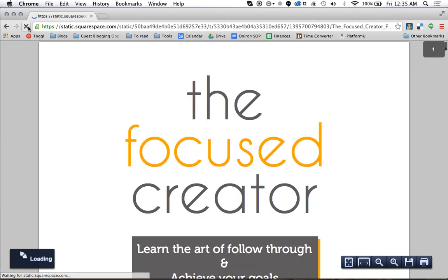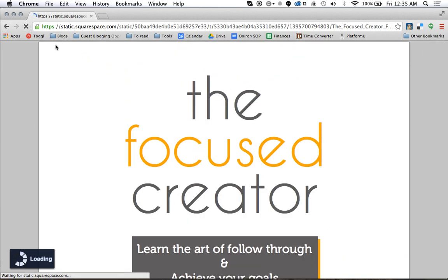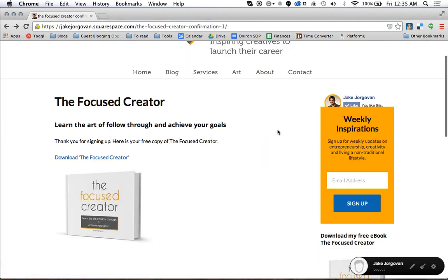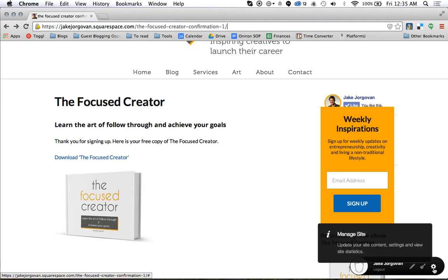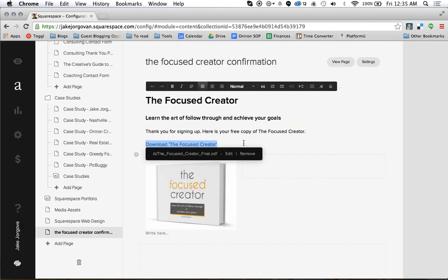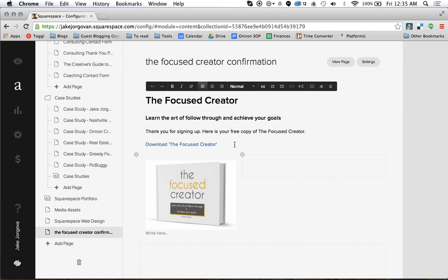That's a little frustrating and something a lot of people don't like. But what you can do is, now that I'm in this PDF, I can come up here to the link in the address bar, copy this link, and then change the link back on the landing page. So I'm going to copy this link, go back to my Squarespace site, go down to the gear icon for the content editor, and click on the 'Download the Focused Creator' link.